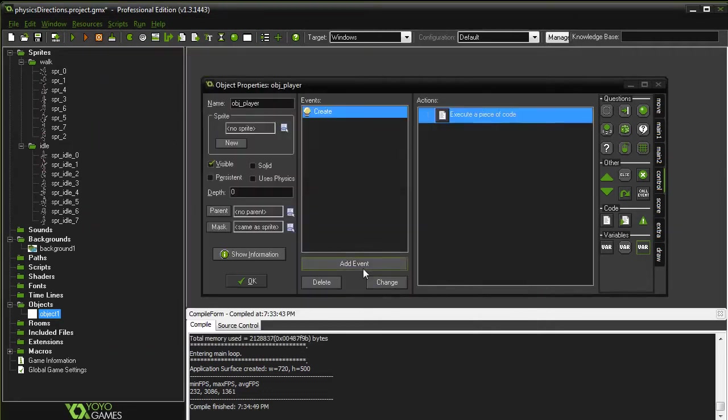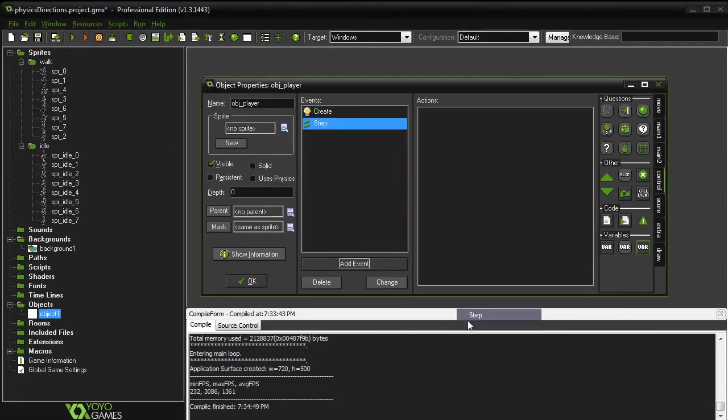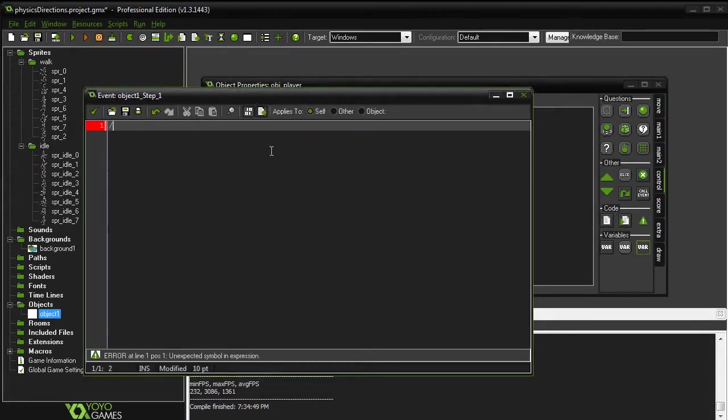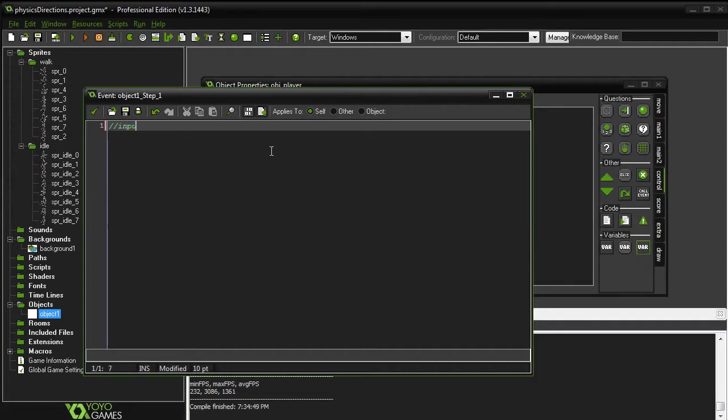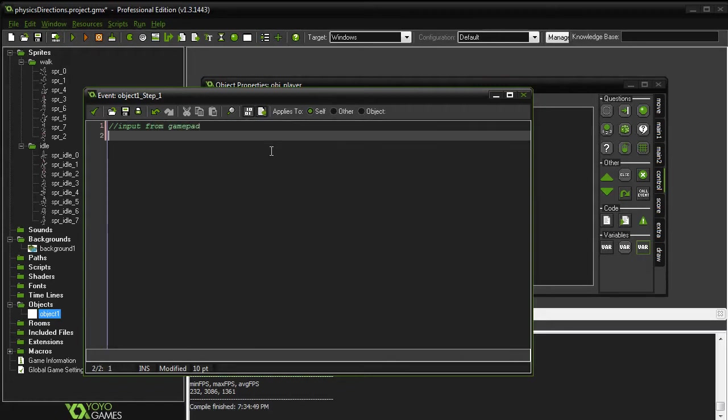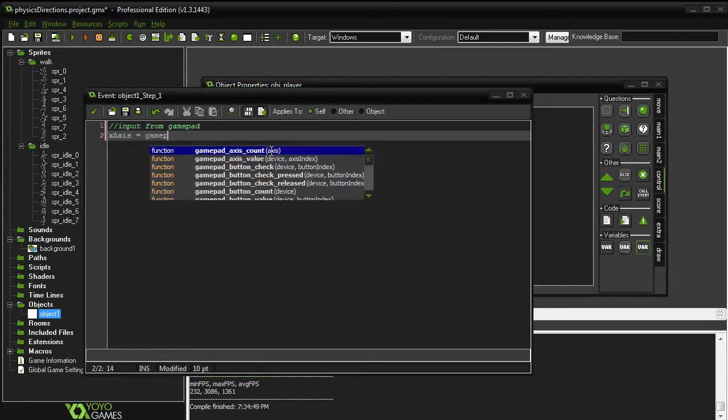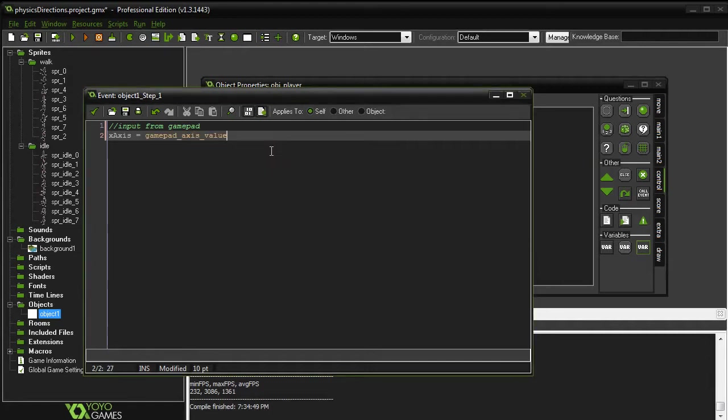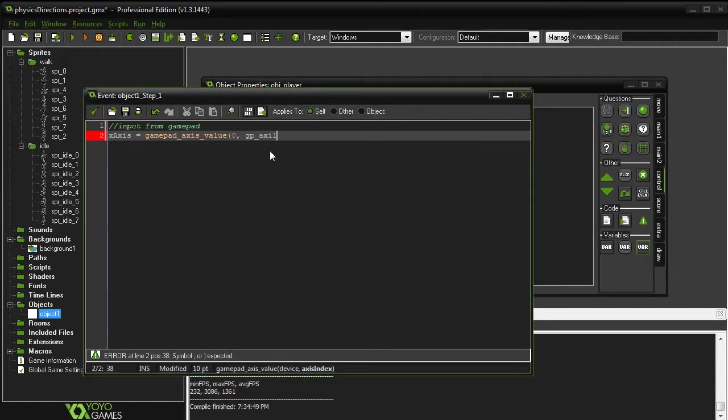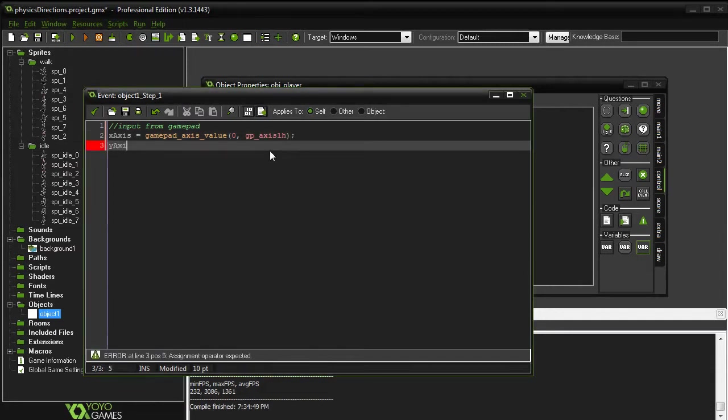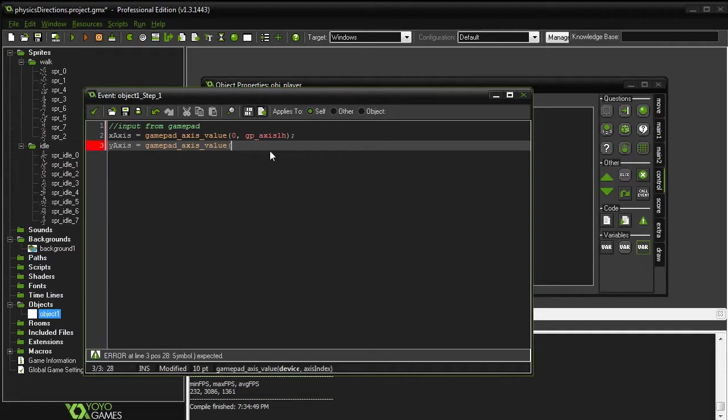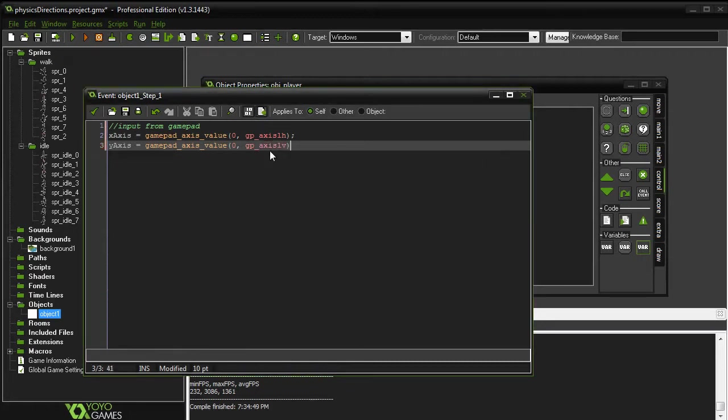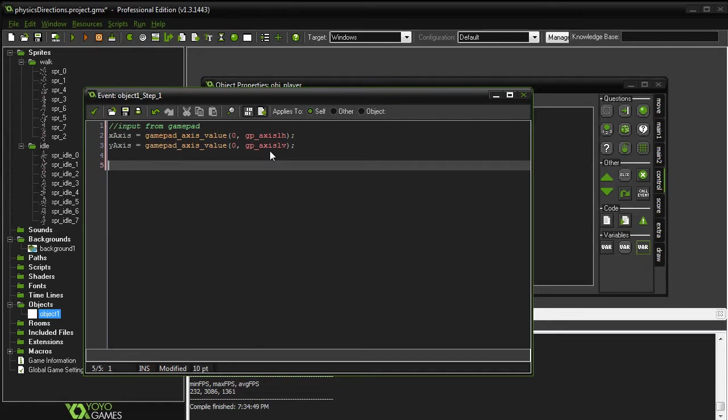Next, we'll do a step event. In here, we're going to pretty much do everything that we need to for this particular object. So first off, we need to input from the gamepad. For that, we're going to do x-axis equals gamepad_axis_value, and that's going to be 0, gp_axis_Lh. And then we'll set our y-axis equal to gamepad_axis, 0, gp_axis_Lb. That will get our gamepad input and give us a value between negative 1 and 1 for each of the axes.